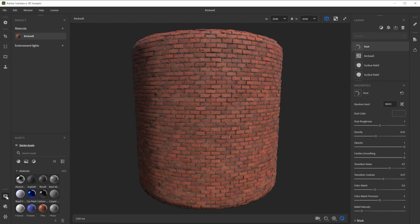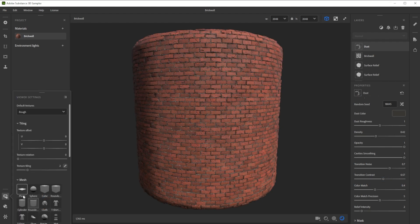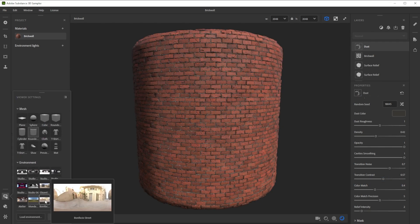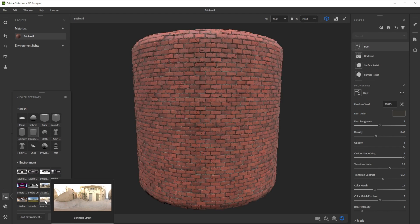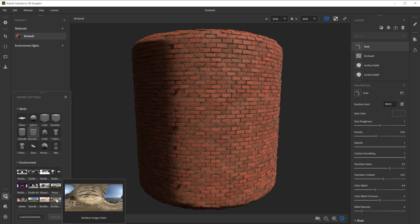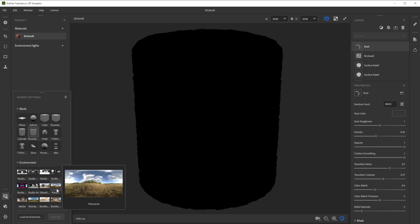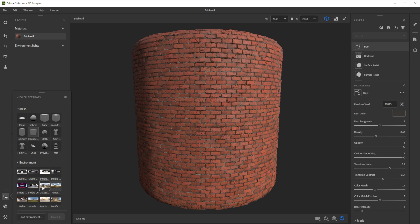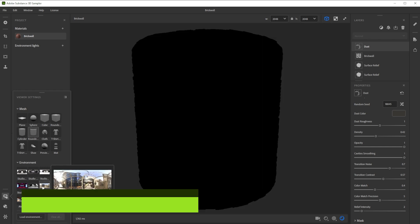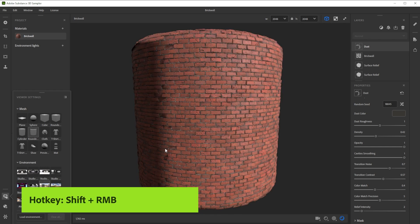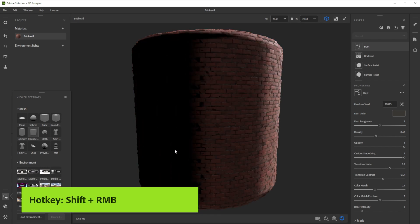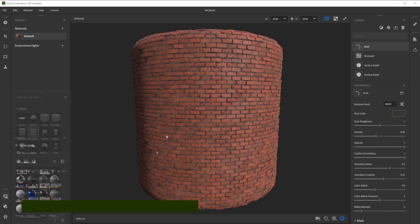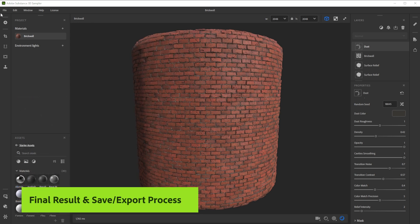To check the result in different lighting conditions, we can choose between several different environment lights. Because this is an outdoor surface, let's choose an outdoor environment light. With shift and right mouse button, we control the environment rotation. Here's our final base result.